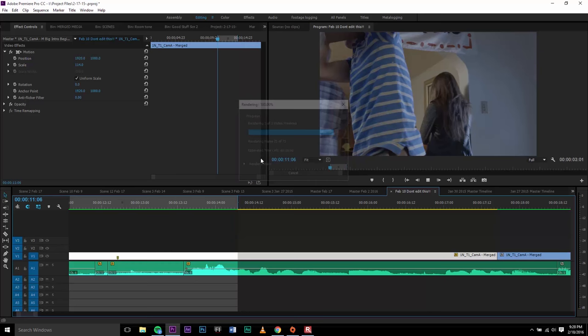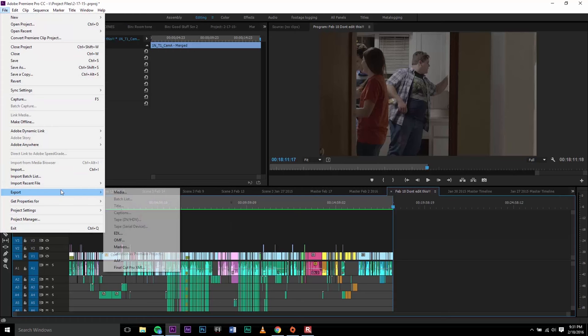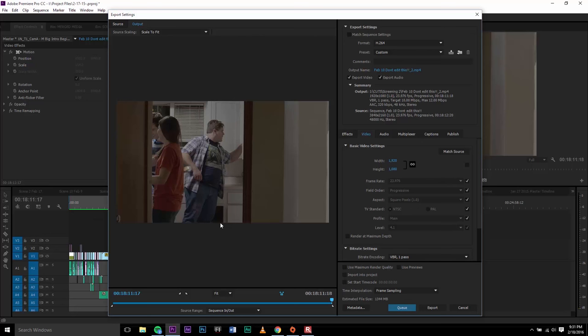Once everything is rendered out and the whole timeline appears green, you're going to make sure everything is selected that you want to render out. Then go to File > Export Media. Do this in Premiere—don't render it out in Media Encoder, that's very important for this to work. Set the settings to whatever you want, name the file, put it to the right location, and then click Export.